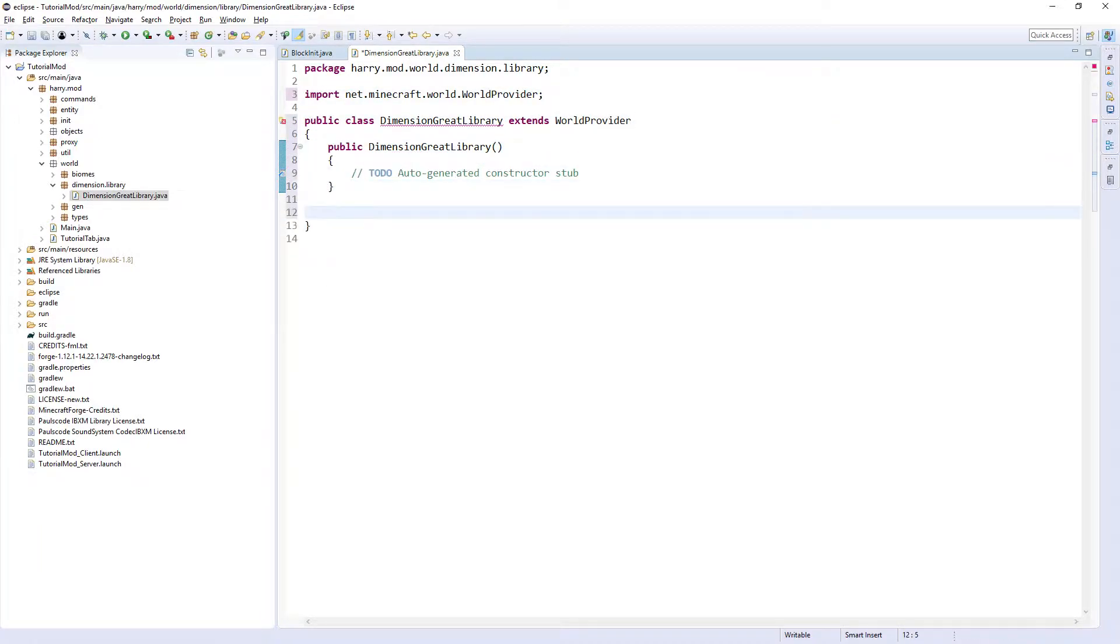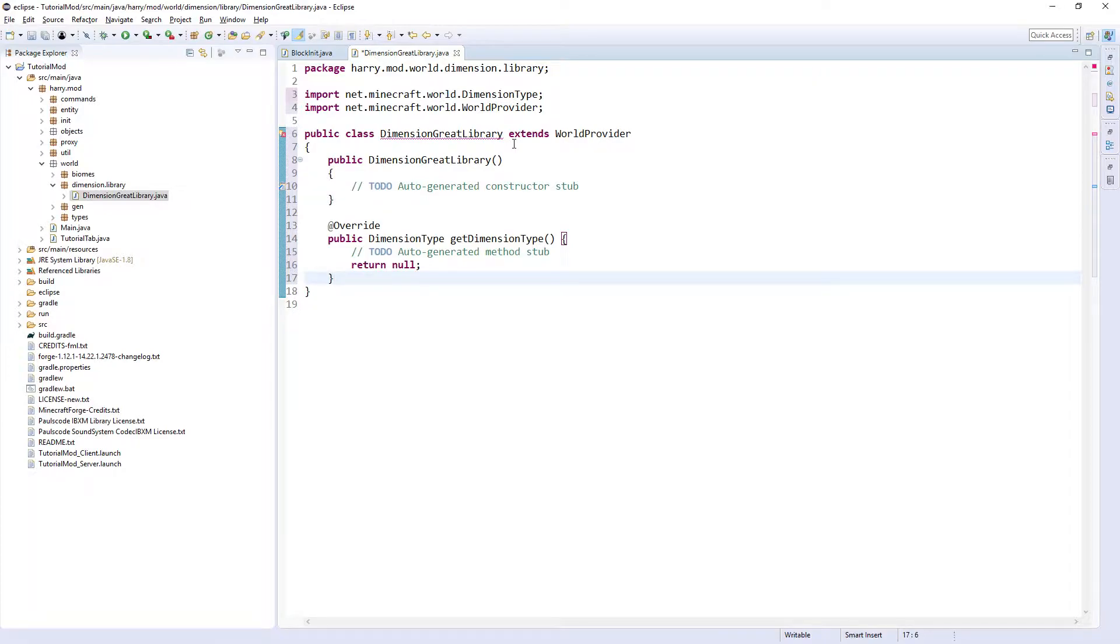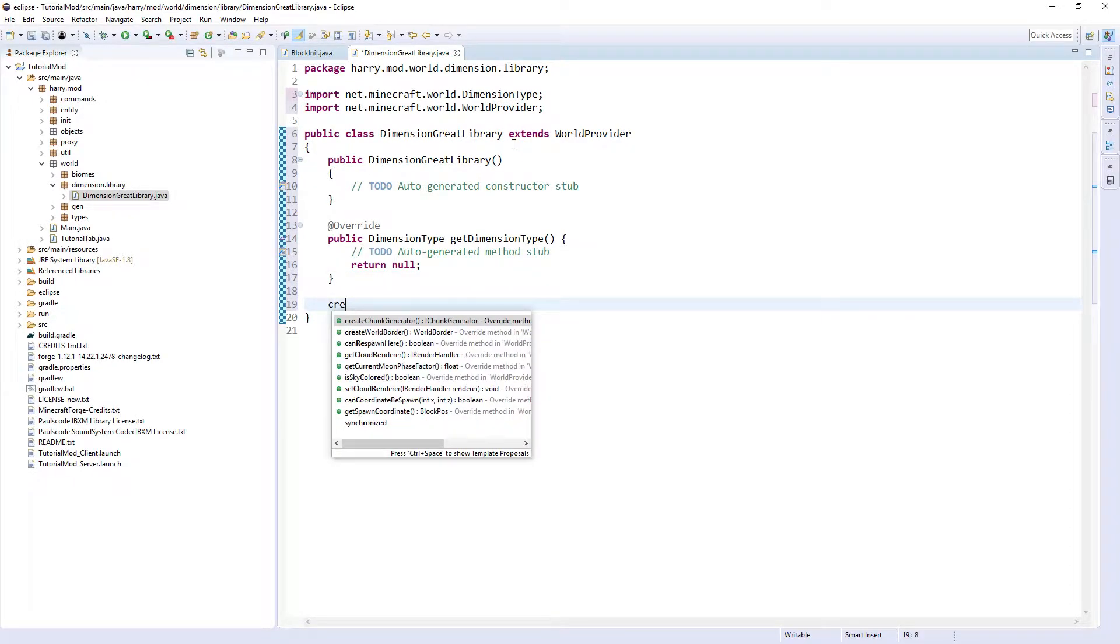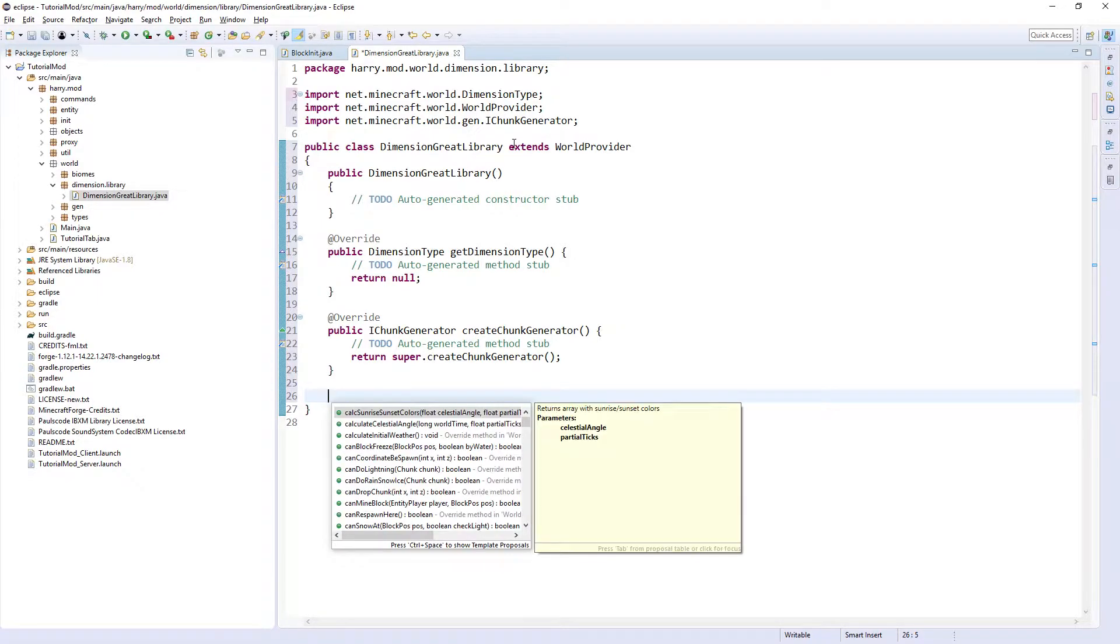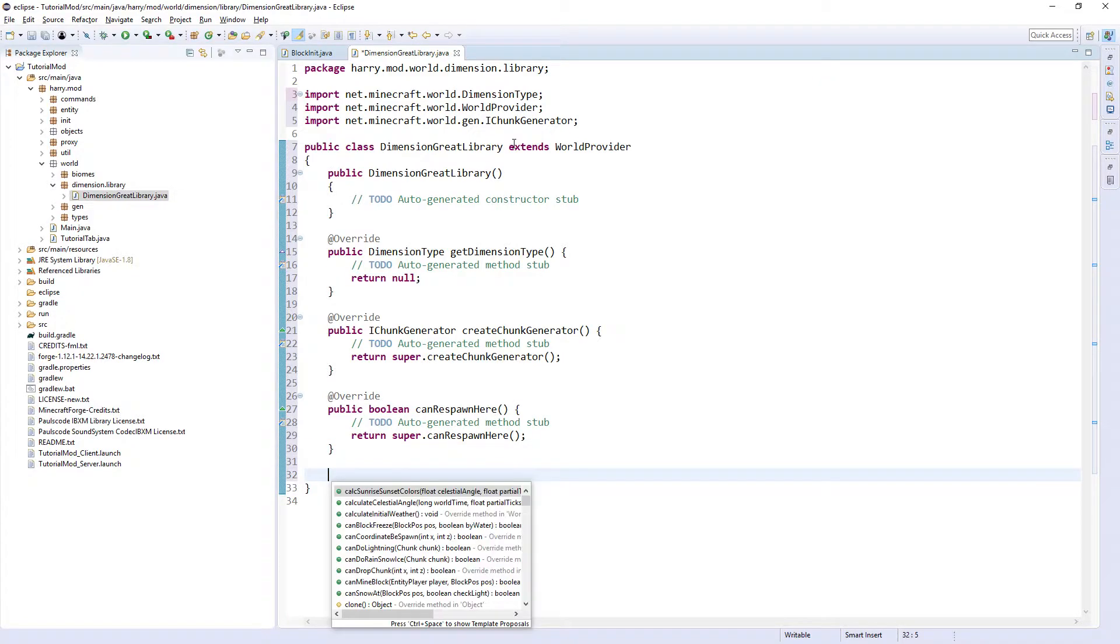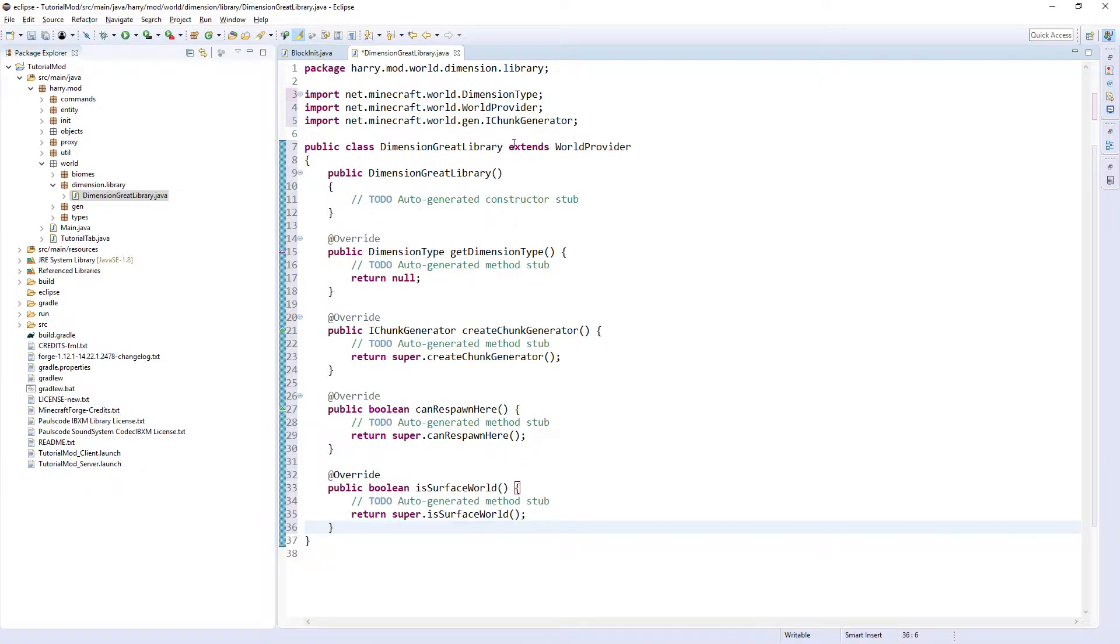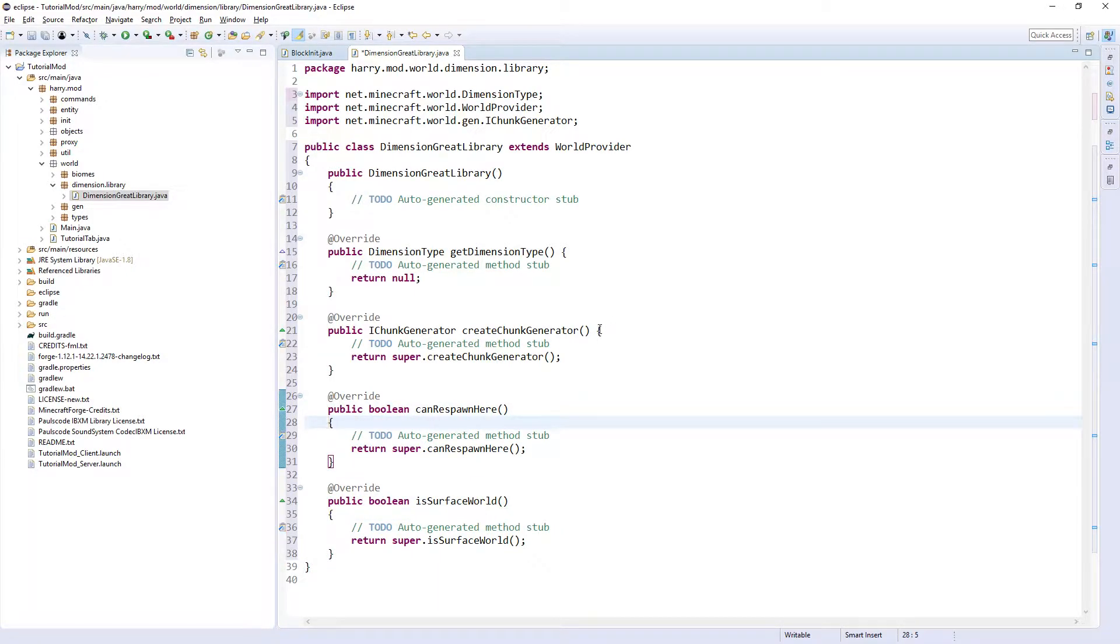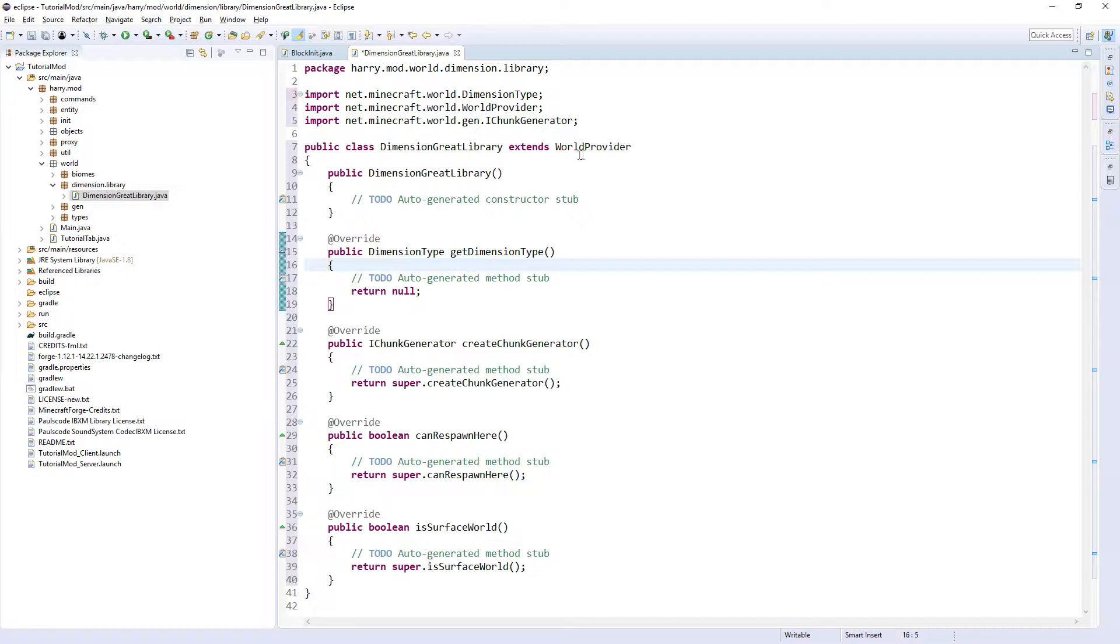We need a few functions: getDimensionType, createChunkGenerator, canRespawnHere, and isSurfaceWorld. These are the four functions that you'll want all the time, and there are alternative functions you can look inside the WorldProvider to check for.